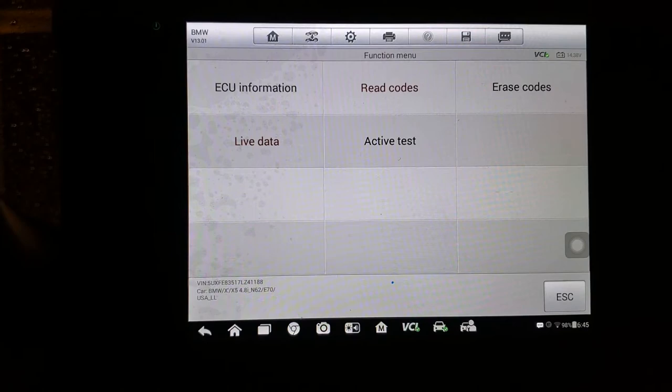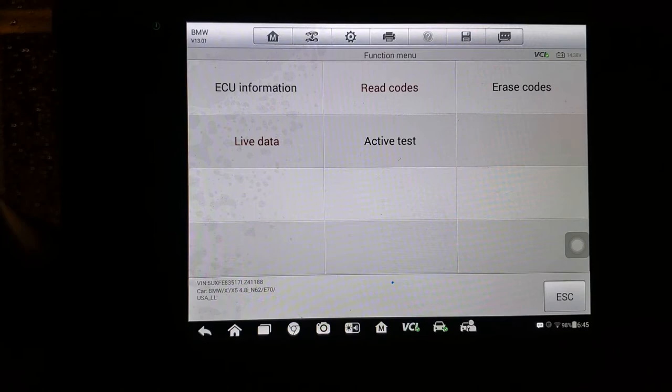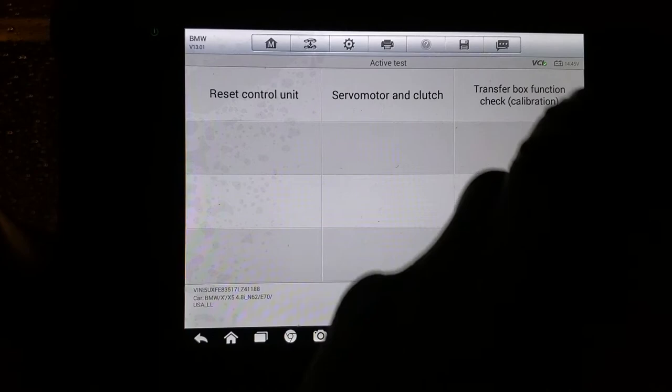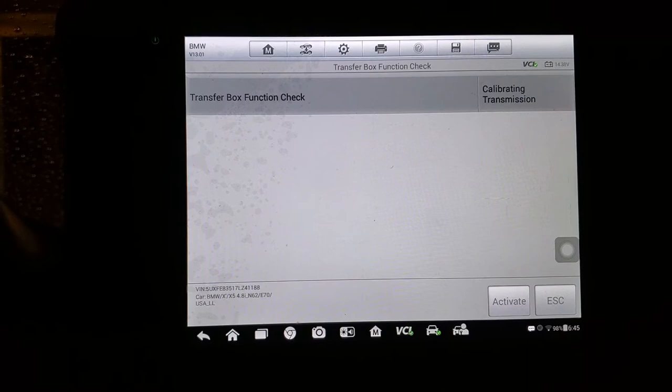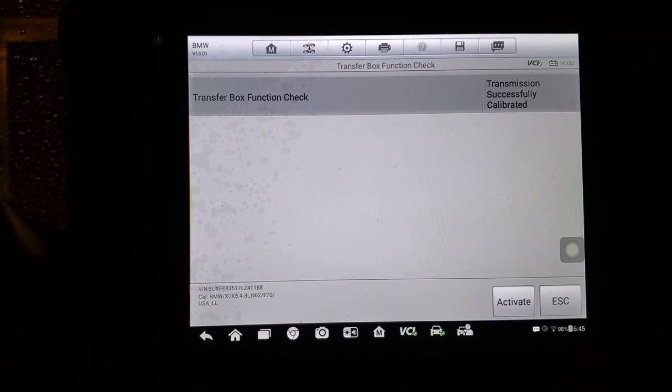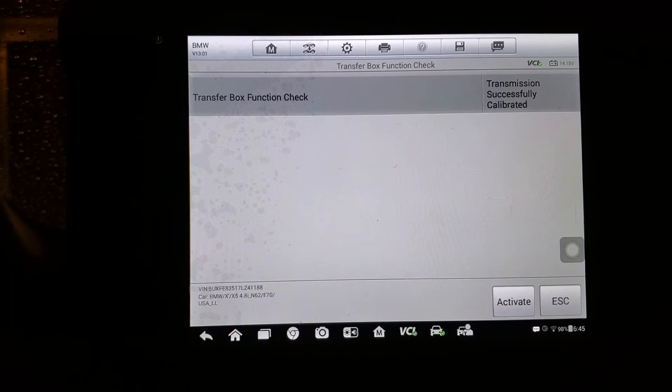Let's go back. I'm not going to check the servo motor. Let's do active test. Transfer box, transfer box activate. They run for about 20 seconds.